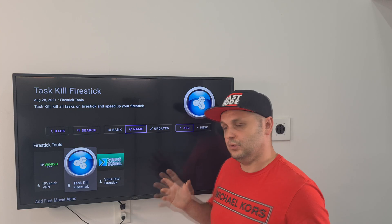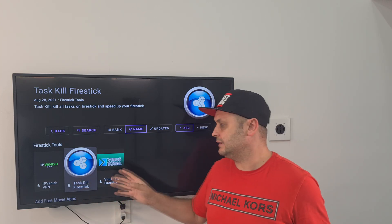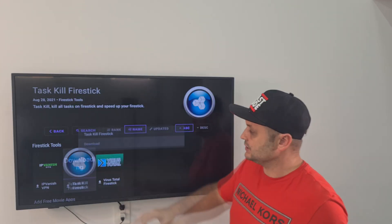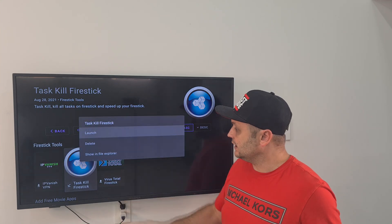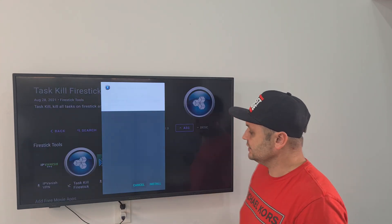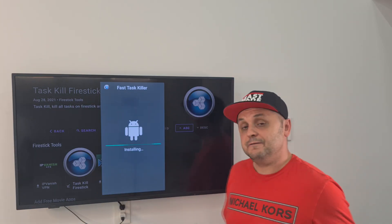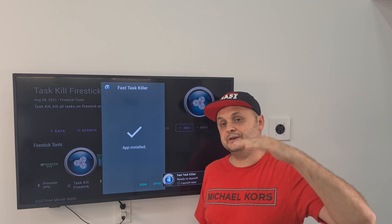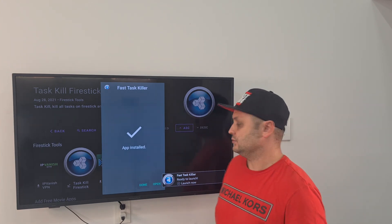So let's get Task Killer — click on it, press Download. It'll start downloading. When it's finished you can click on it and say Launch, then press the Install button. If it also asks for security settings, go to Security Settings, go under Unlinked, and make sure you turn on Unknown Apps from Unknown Sources. Fast Task Killer is now installed.